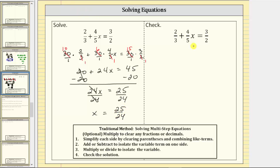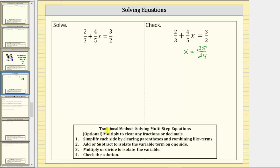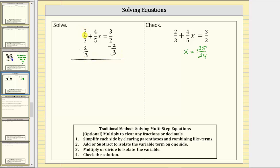Let's record the solution on the right side. Now let's go back and solve the equation again, leaving the fractions in — we will skip the optional step and also skip simplifying since neither side simplifies. The next step is to add or subtract to isolate the variable term four-fifths x. We need to undo positive two-thirds by subtracting two-thirds from both sides of the equation. Two-thirds minus two-thirds is zero, leaving four-fifths x equals three-halves minus two-thirds on the right side.